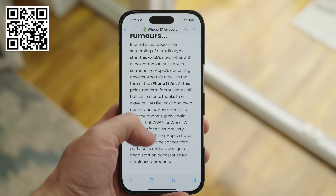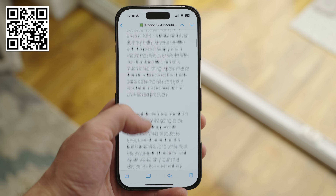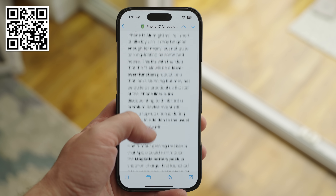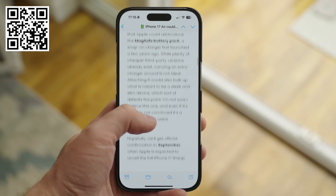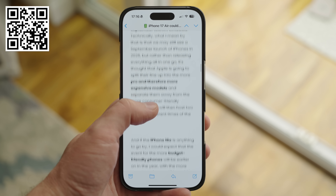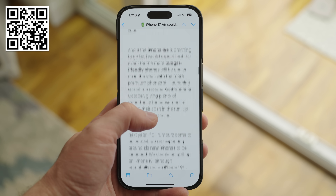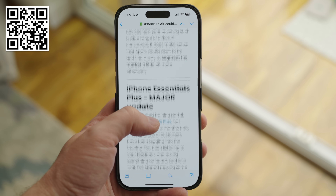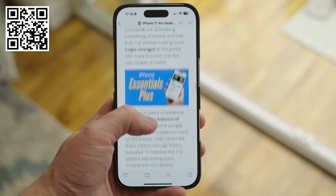If you're enjoying the content here, why not sign up for my weekly newsletter, which covers tech news and tips delivered free to your inbox each Friday. Sign up via the QR code on screen or the link in the description.